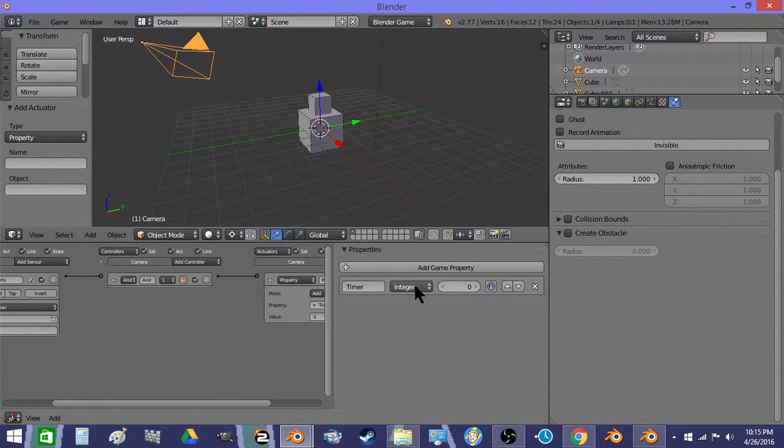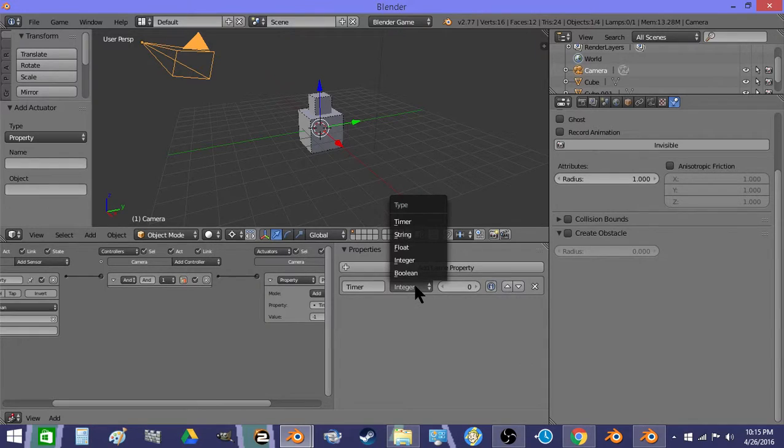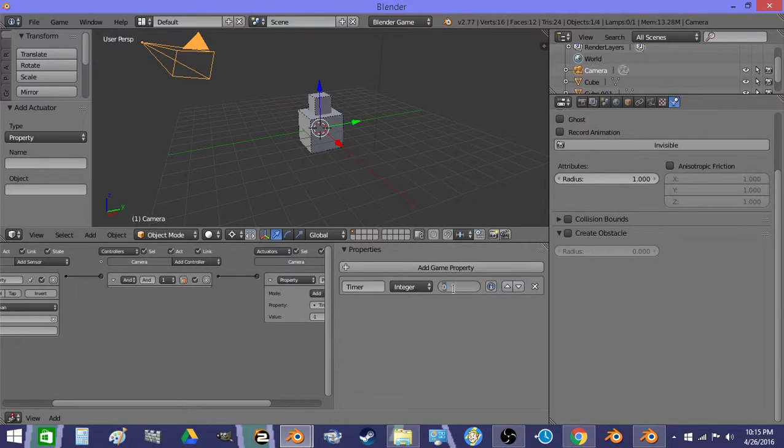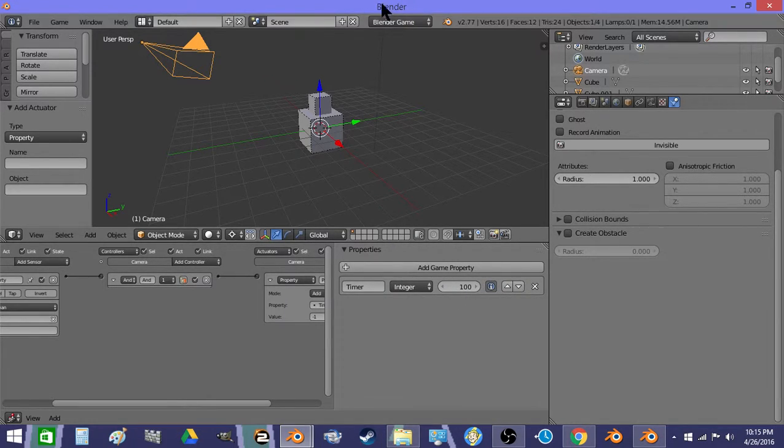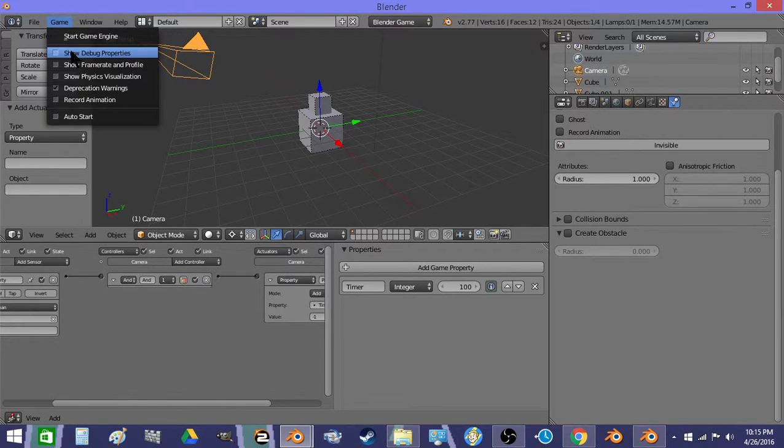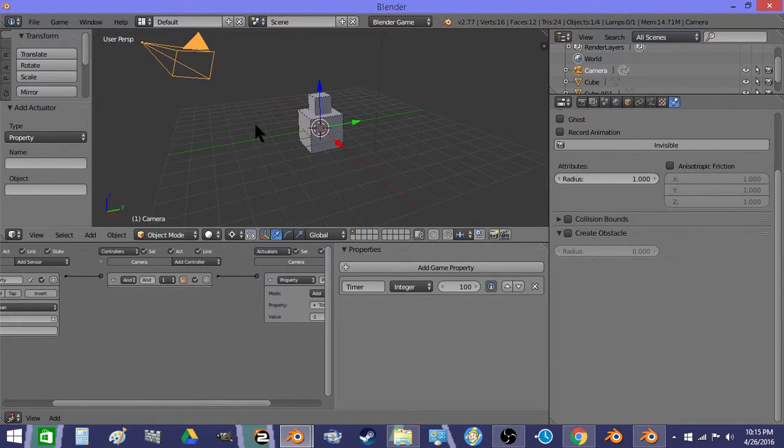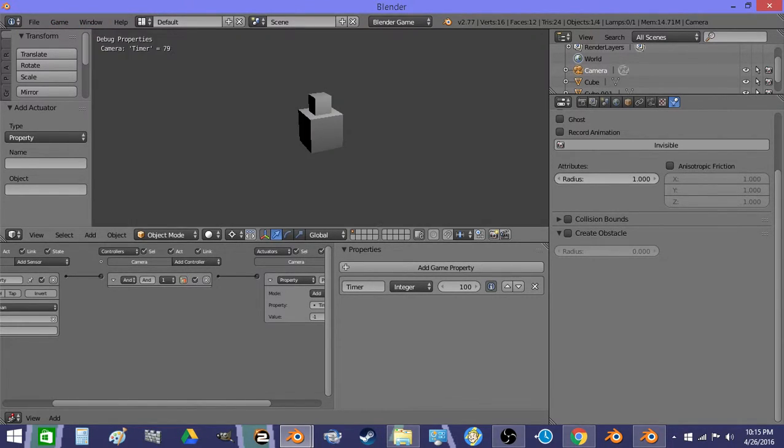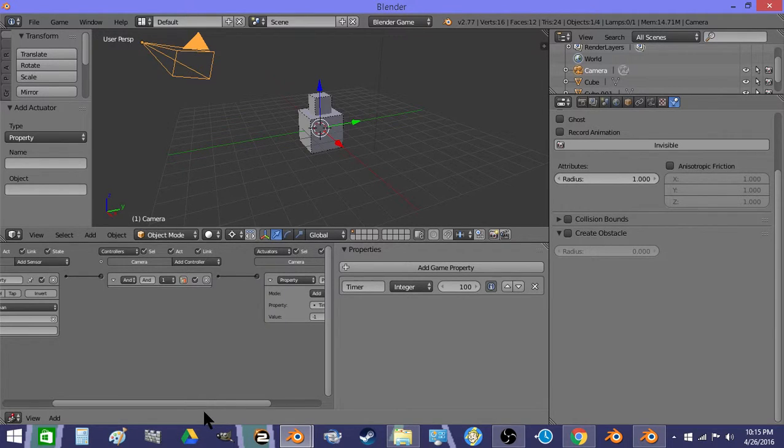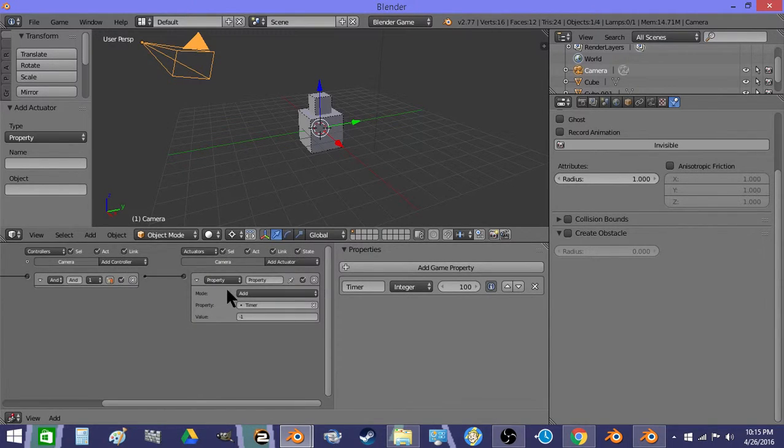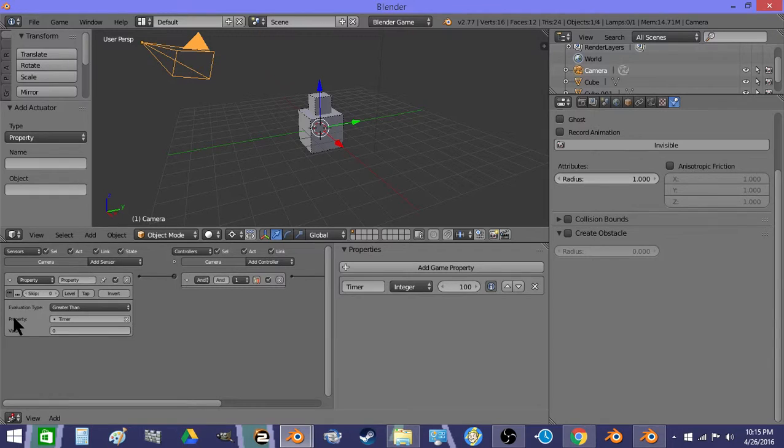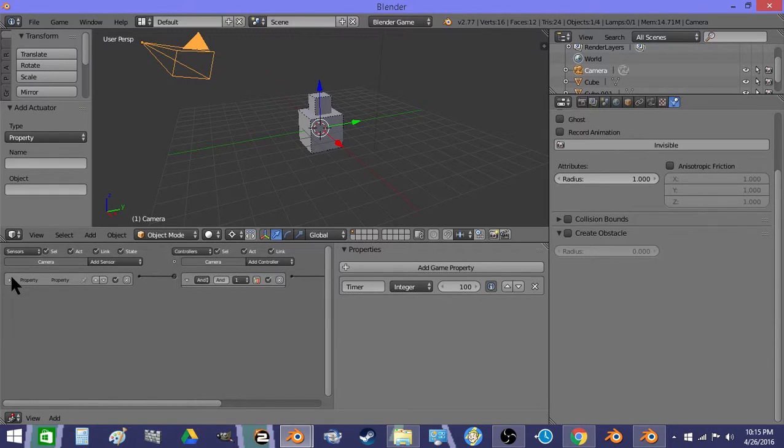And then we're going to set it to 100 and turn debug property on, and make it so we can see debug properties. So we're just going to confirm this is working. You can see the value descend there to zero. So now we've created a timer system that we're going to be using for the rest of the picking.